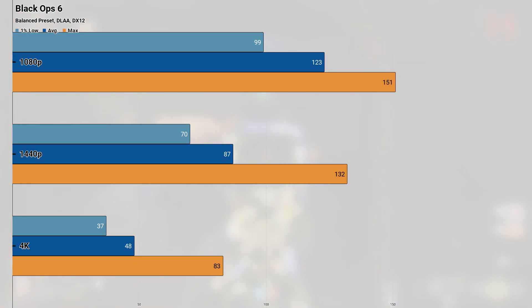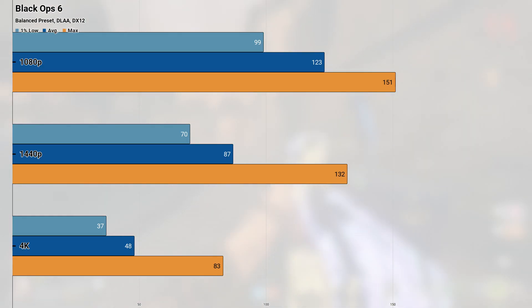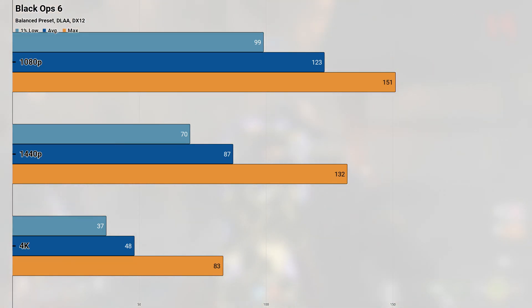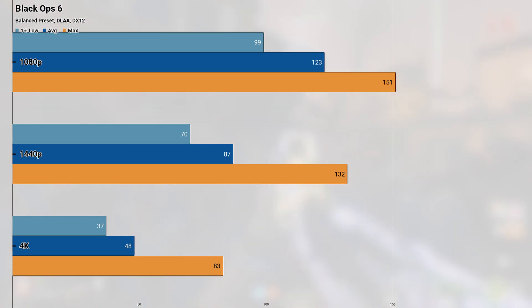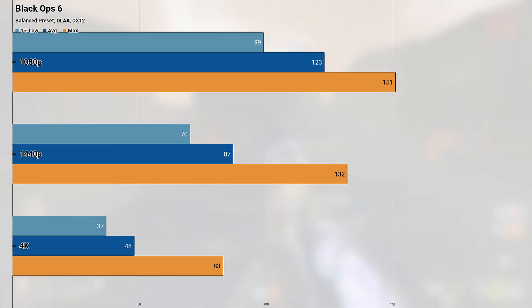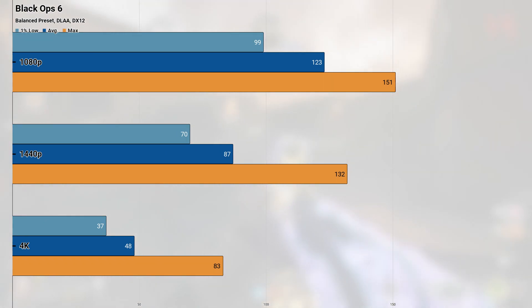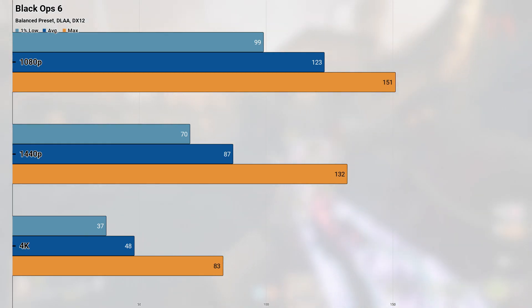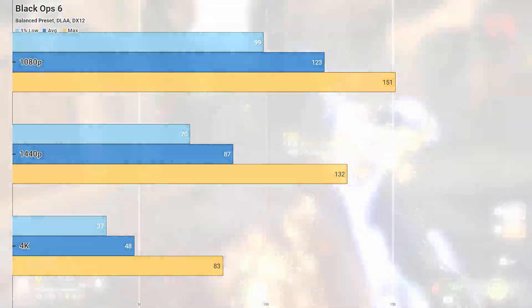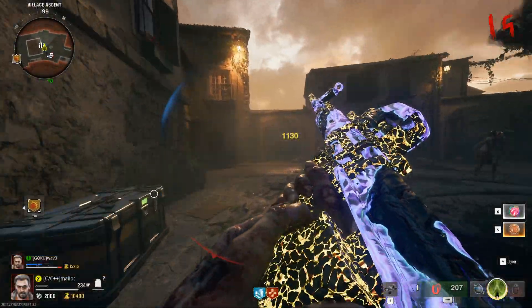At 4K, while the maximum frame rate seems to deceptively paint a playable picture, looking at the average of 48 kind of throws out any semblance of playability, with the 1% low of 37 hammering in the final nail in the coffin. This resolution would be a contender for DLSS, but considering we aren't really pushing the quality settings that hard, it's hard to make a case for using the 3070 at 4K in Black Ops 6. 1080 and 1440p are completely playable and very enjoyable, but anything beyond that you're probably going to want to avoid it on this particular card.